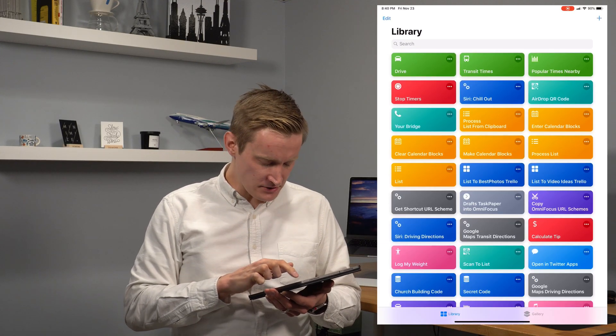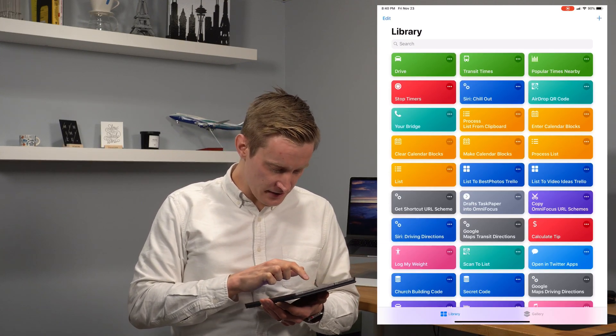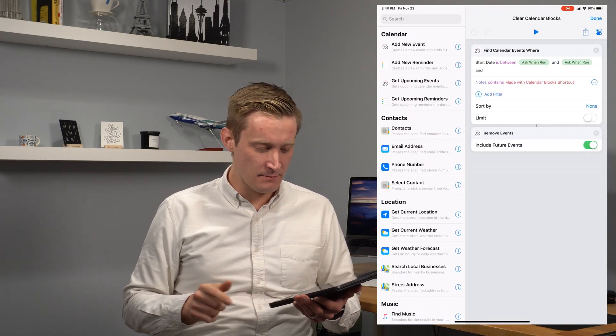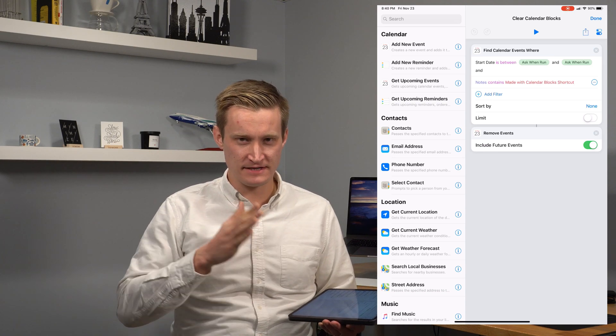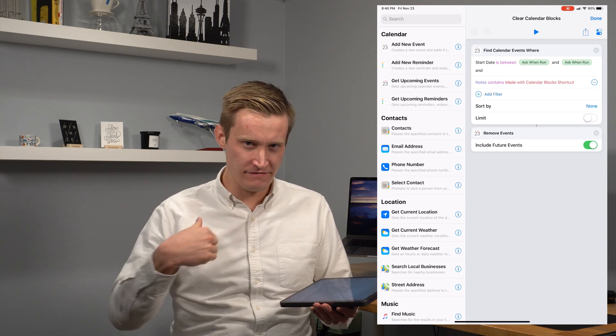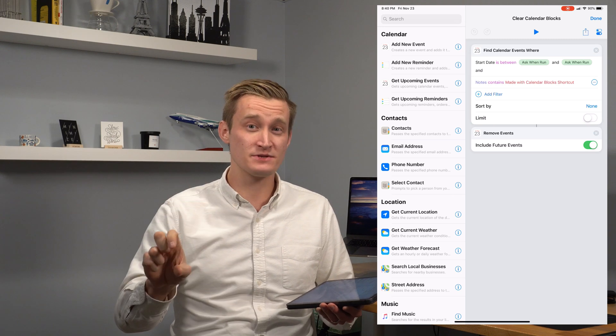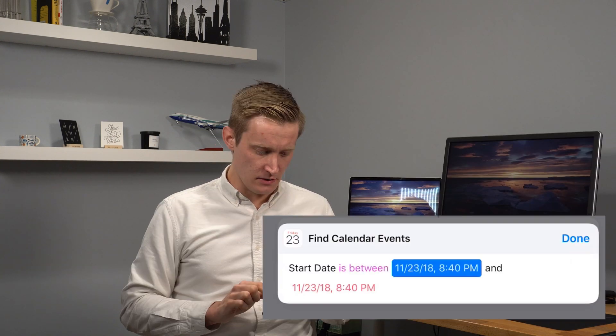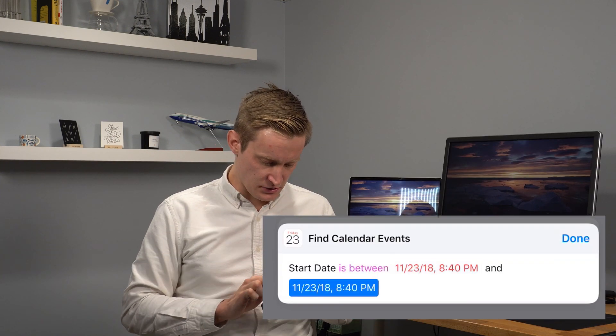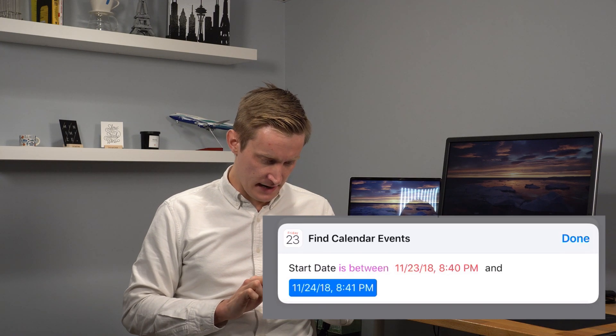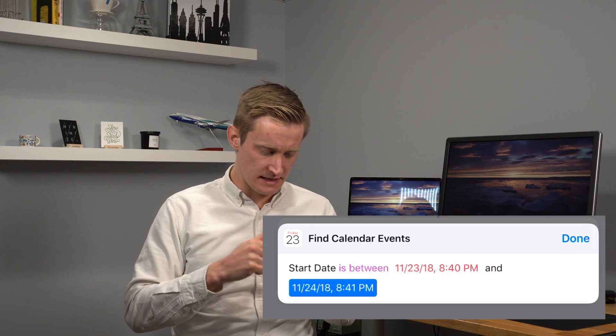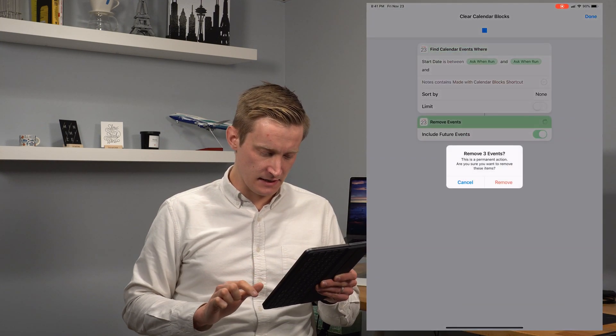So I also made another shortcut called clear calendar blocks and that basically just asks for a specific date and another date and then it goes and finds all events with that in the notes of the calendar event and then deletes it. So I hit the run button and then I choose that I want to clear out between today and then tomorrow and I hit done.